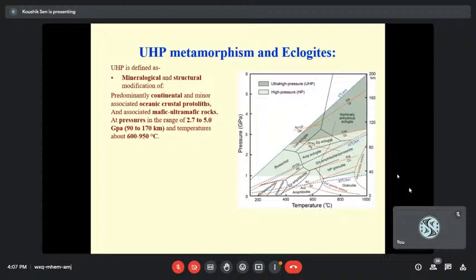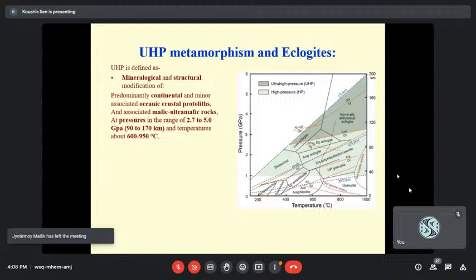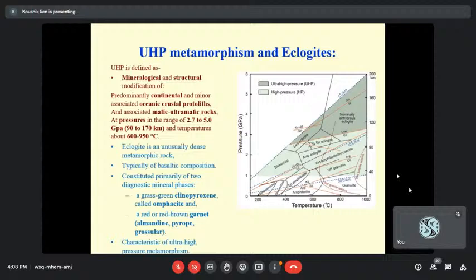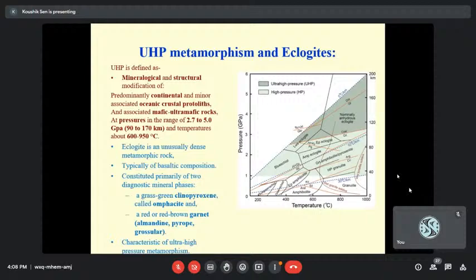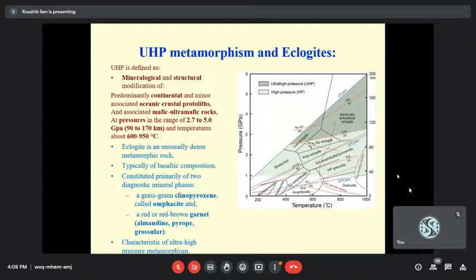UHP or ultra-high-pressure metamorphism can be defined as metamorphism that takes place at a pressure above 2.7 GPa. The temperature is generally above 600°C, but sometimes UHP metamorphism can take place at temperatures as low as 520 to 530°C. Mostly it involves oceanic crustal protoliths, and sometimes continental crust associated with mafic and ultramafic rocks. The diagnostic minerals are omphacite — a sodium-bearing clinopyroxene — and pyropic garnet. High-pressure polymorphs of quartz, such as coesite, can also be present.